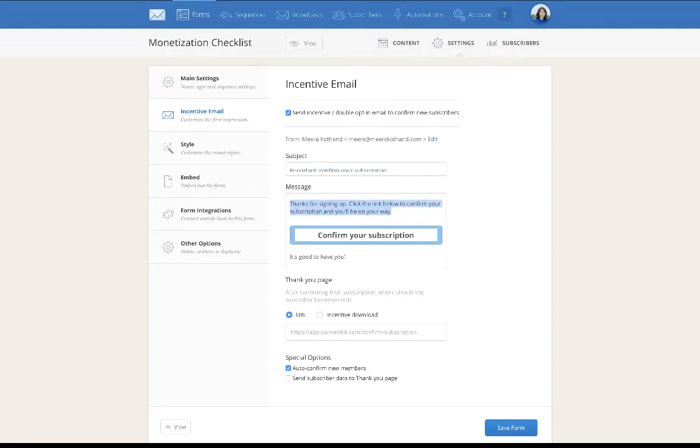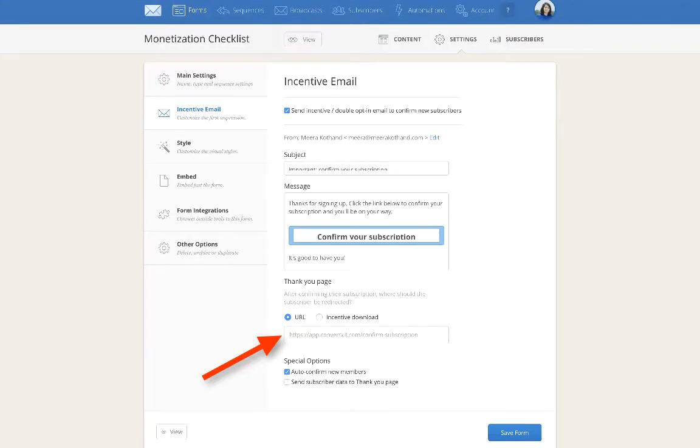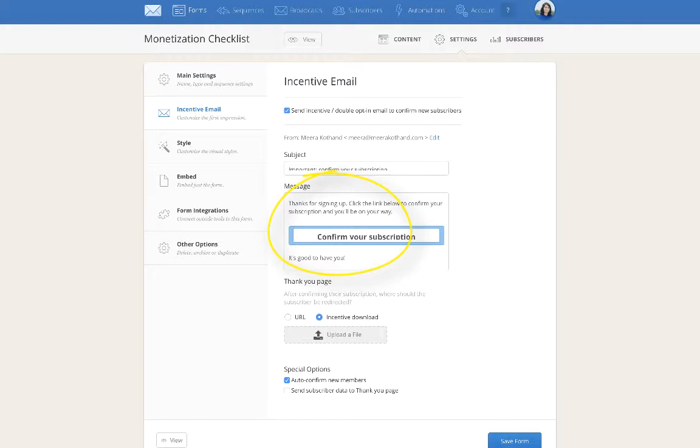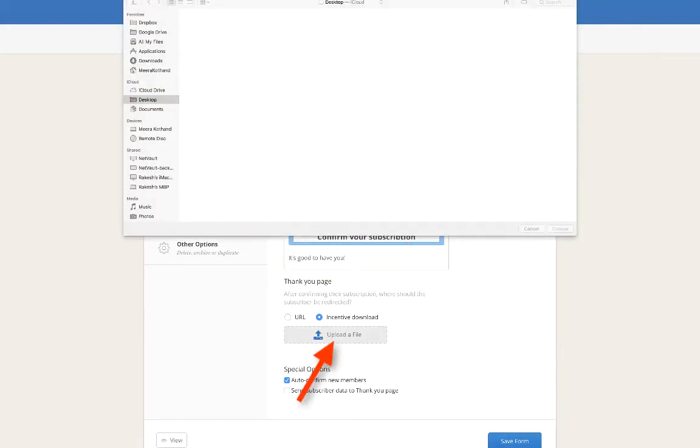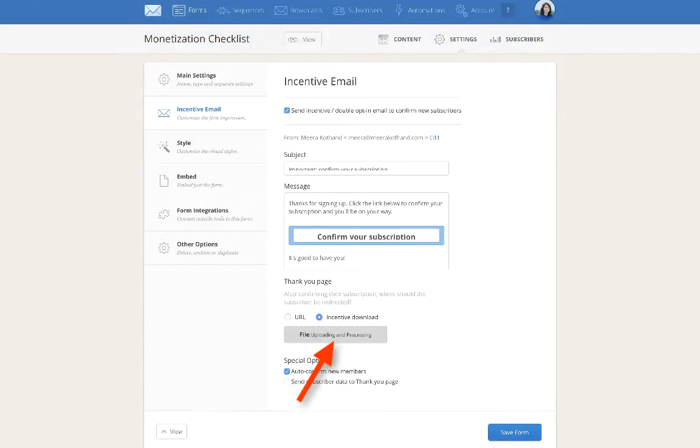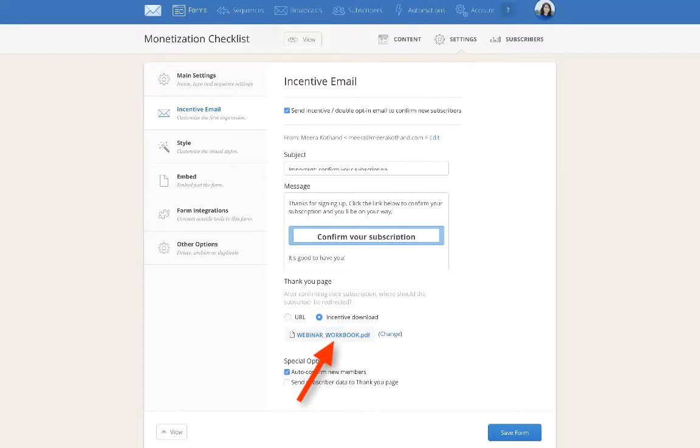After confirming the subscription, where should they be redirected? This is where you want to put in the incentive download. Which means that once they click on this, the download will automatically start for them. This is where you want to upload your file. I'm just going to pick this file for an example. This is how it will upload. When that is done, you just want to save it again.